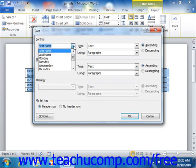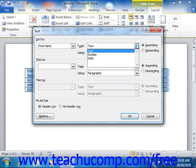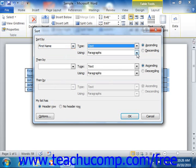Next you select what type of data is contained in the column by which you want to sort from the Type and Using drop down menus. Note that your choices are Text, Number, or Date.